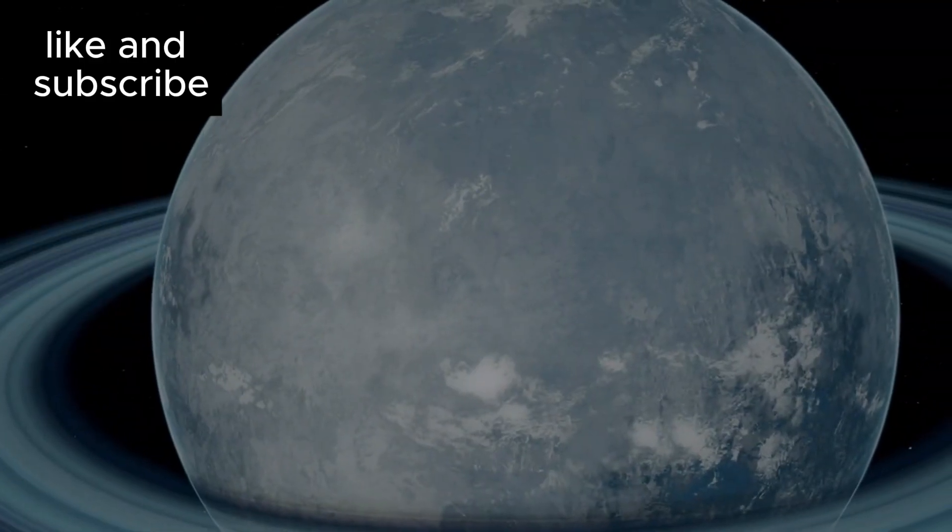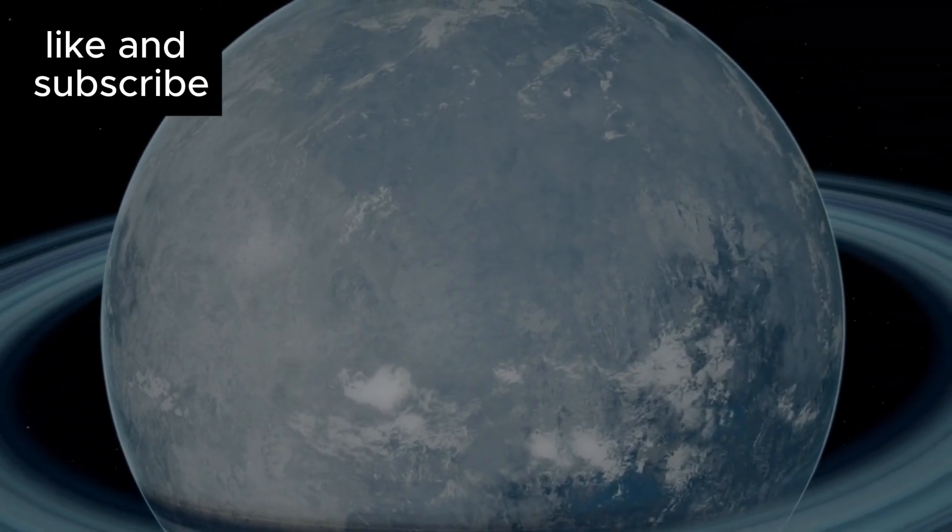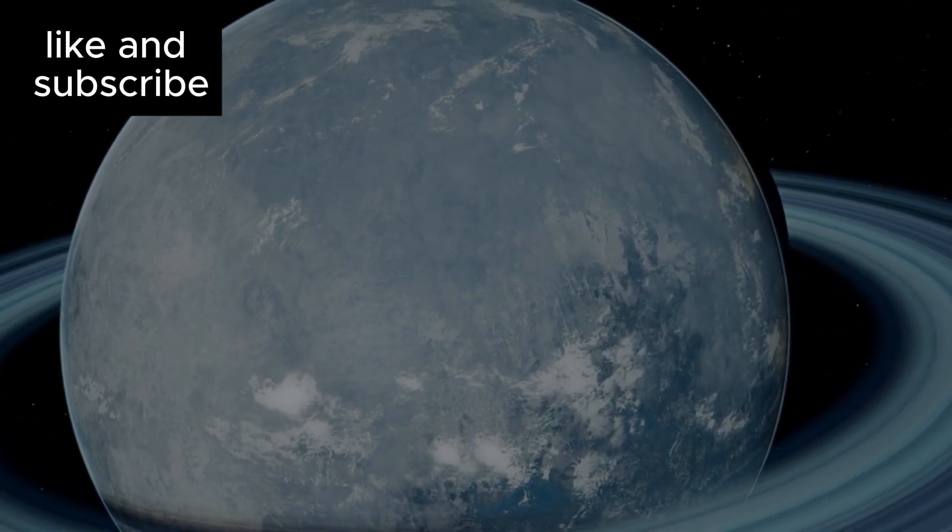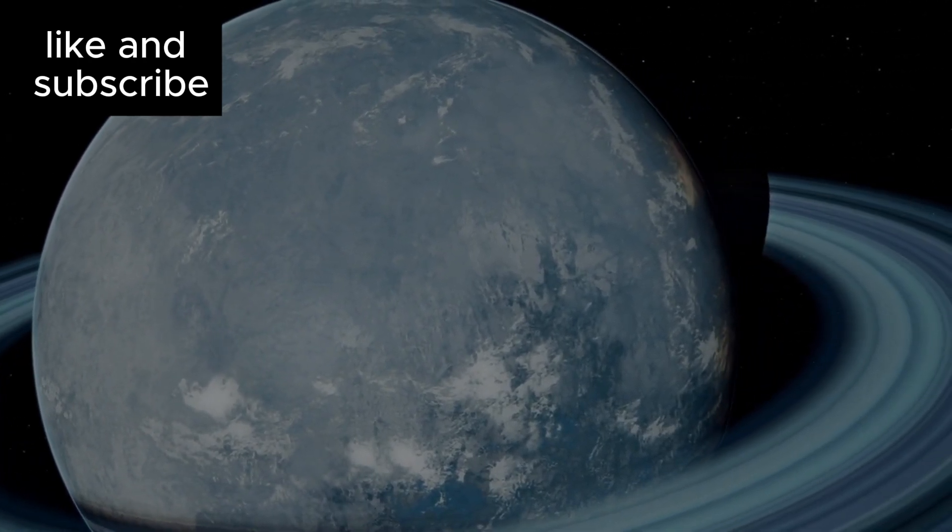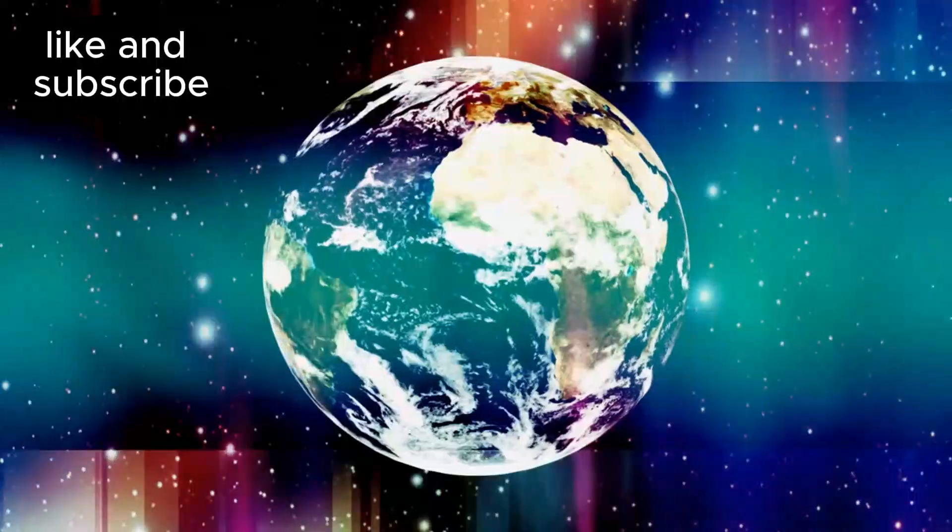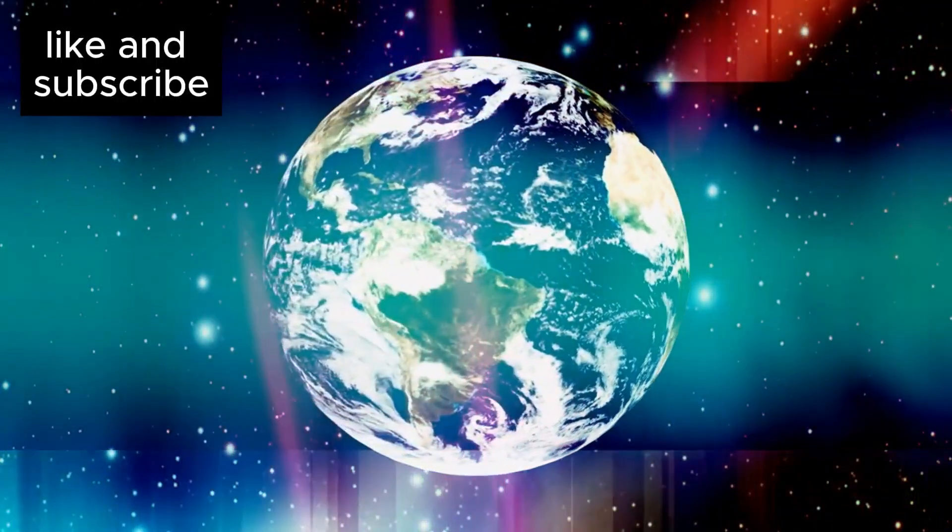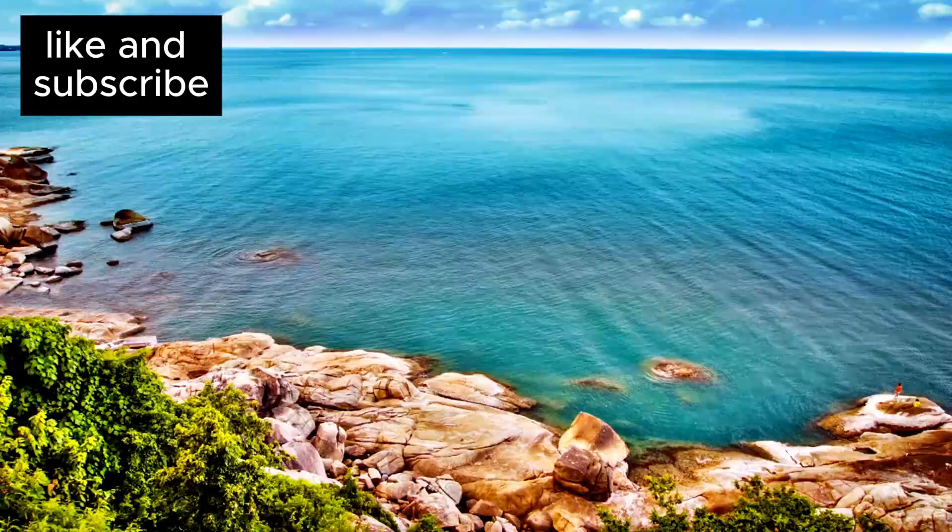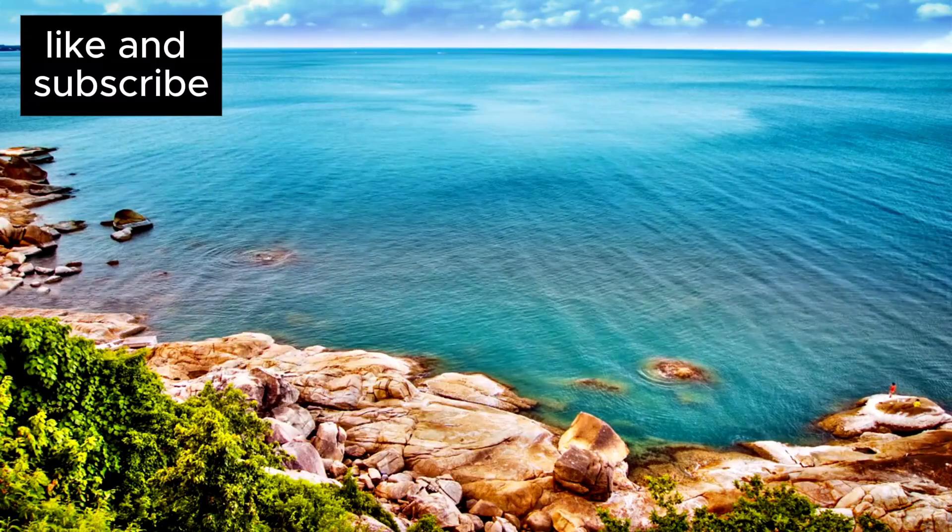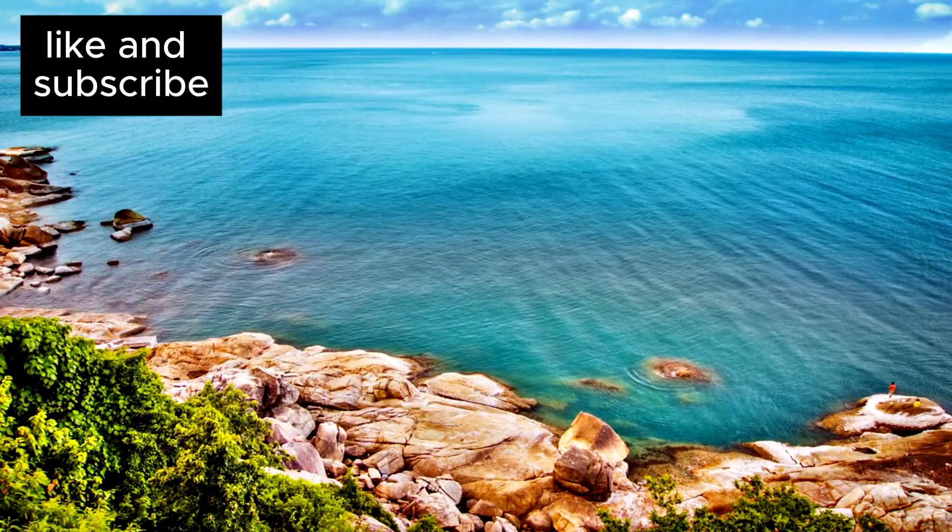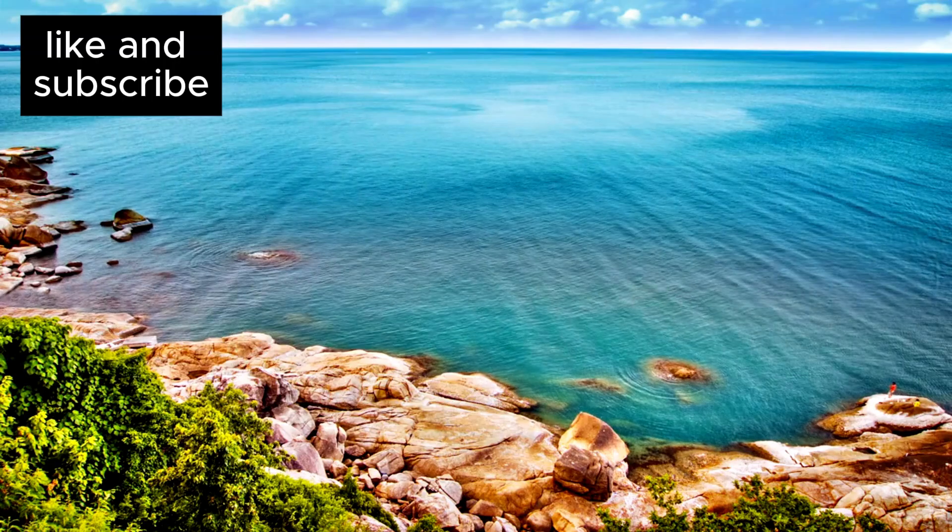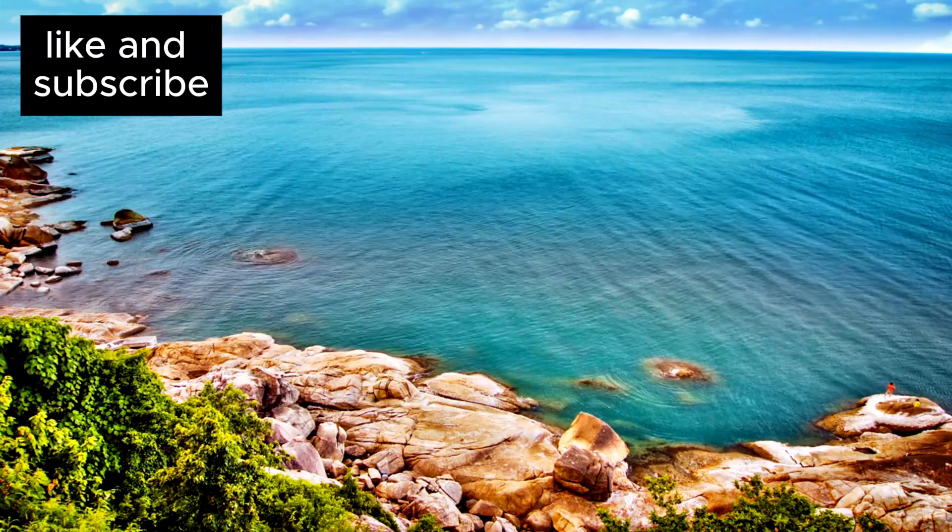The real excitement begins when we introduce the idea of Hycean planets. These worlds, which K218b could very well be, are new possibilities for habitable environments. We've been focused on rocky planets, the ones that resemble Earth. But these larger, ocean-covered worlds with hydrogen-rich atmospheres present an entirely new frontier in our search for extraterrestrial life.